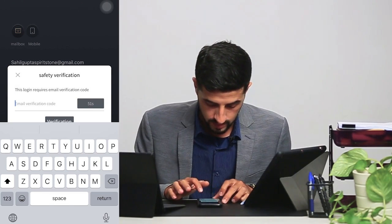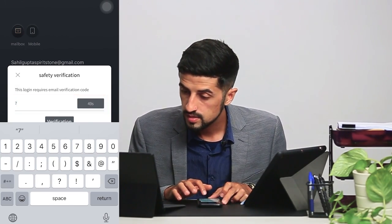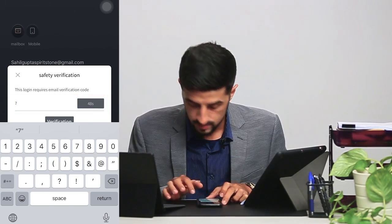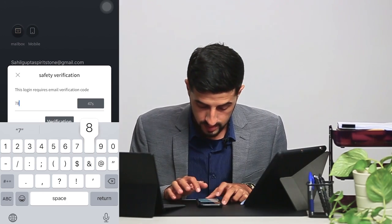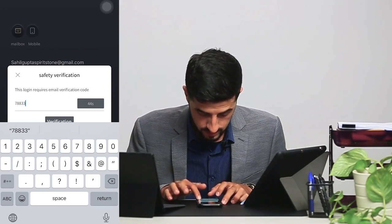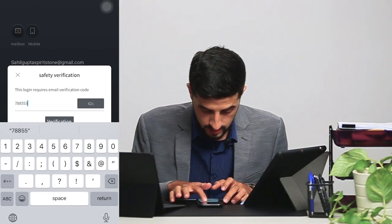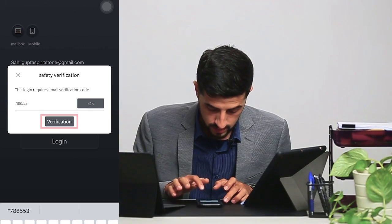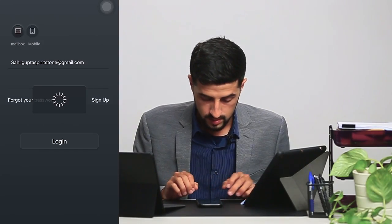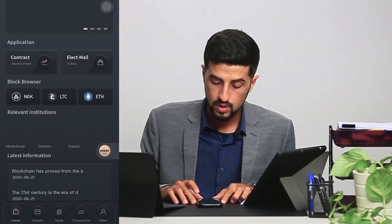And there you go — one, double eight, double five, and three. And there you go, you are logged in to the NGK app.